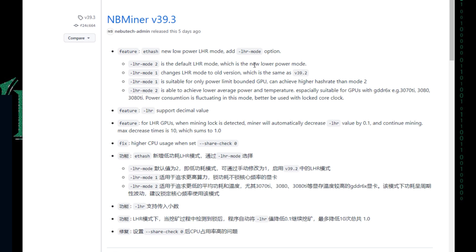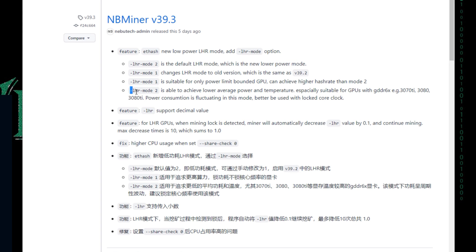If you mine using NBMiner version 39.3, mode number two is the default LHR mode, which is the new lower power mode. It is actually a lower power mode, which means that your GPU on average would consume less power, so it will produce less heat as well.